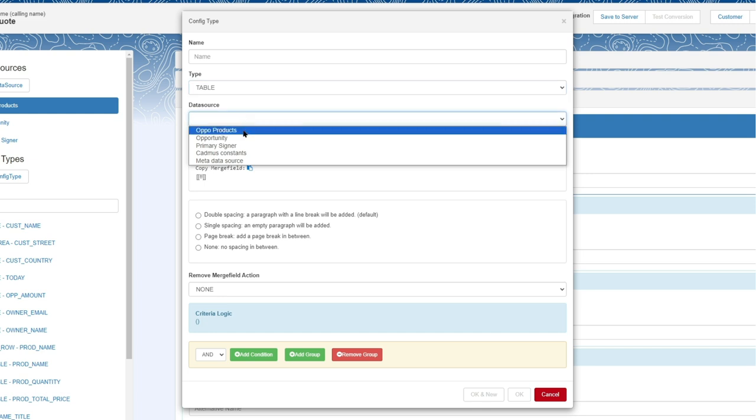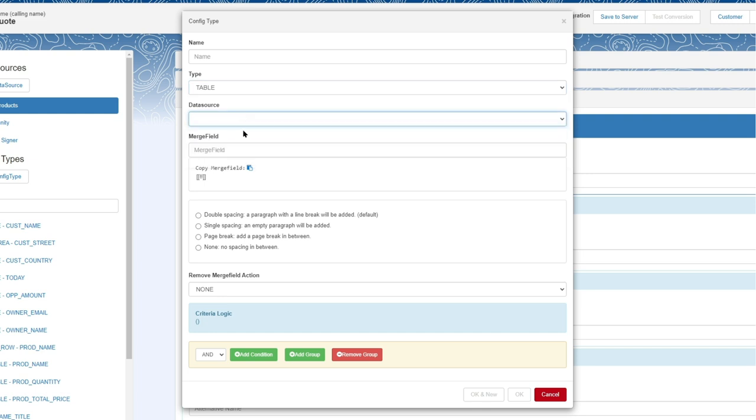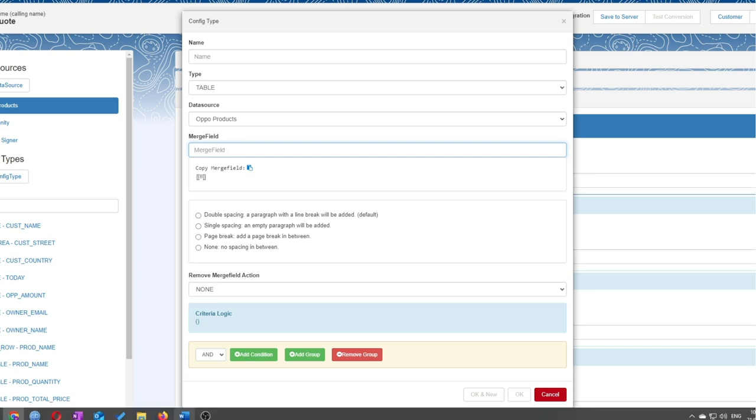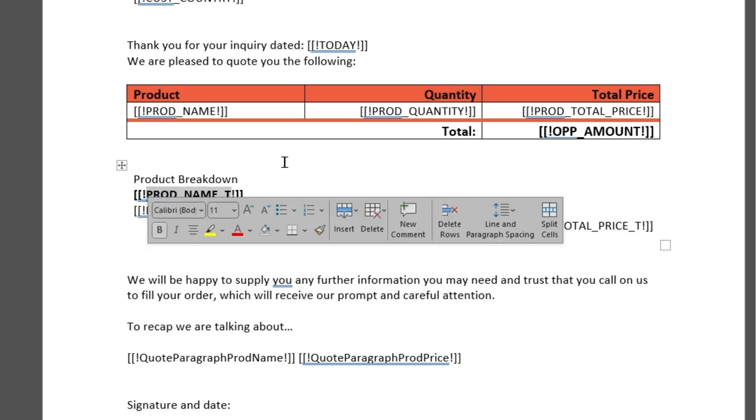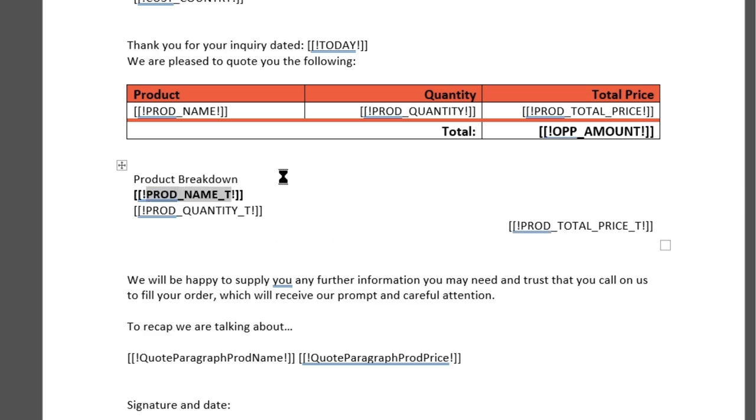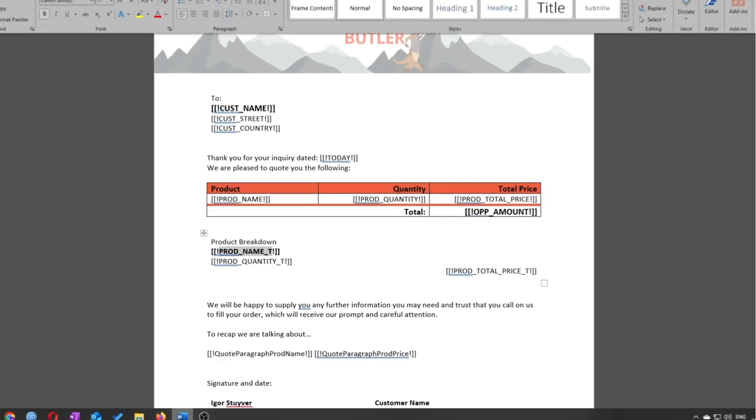And the merge field I need to pick from the document. Now it can be any merge field that's in that table. Everyone tends to pick the first one—doesn't need to be. So I'll copy that one and I'll paste that into the merge field here.